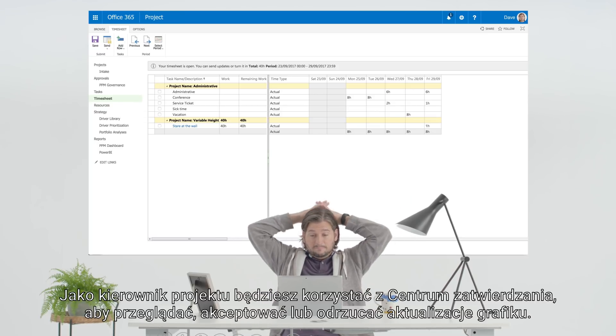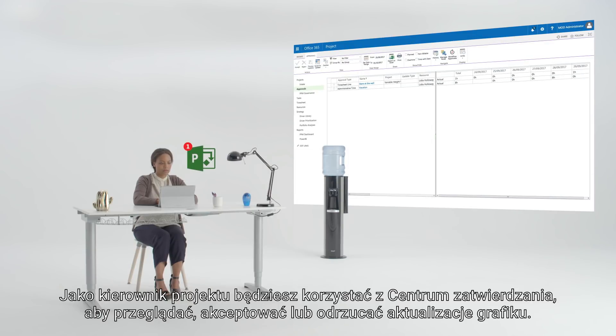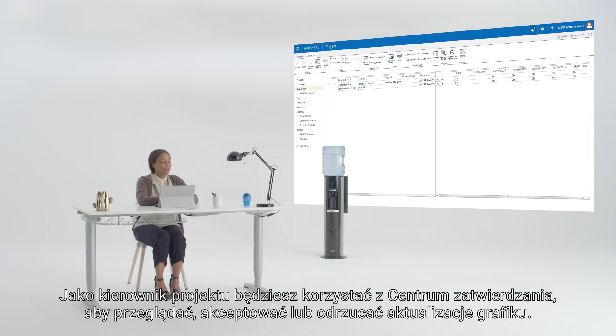And as the project manager, you'll use the Approval Center to review, accept, or reject timesheet updates.